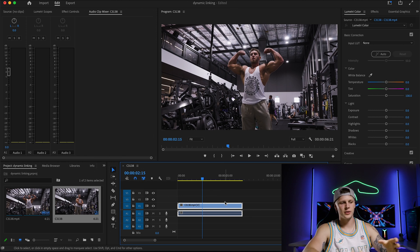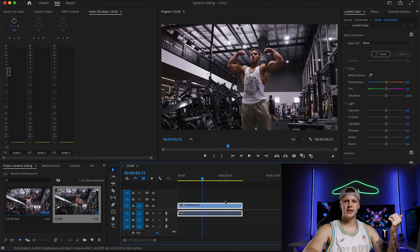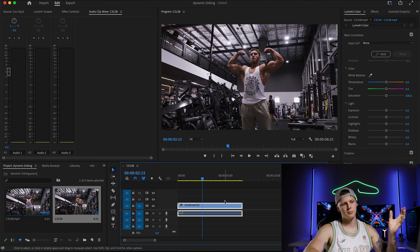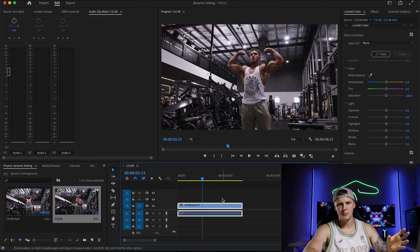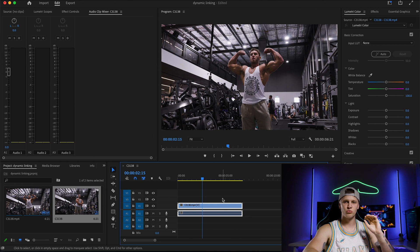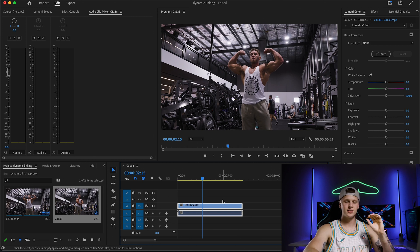So instead of exporting this clip out and then bringing it into After Effects, editing it and then putting it back into Premiere, there's a really simple way to do it and it's called dynamic linking.